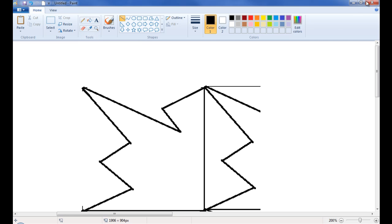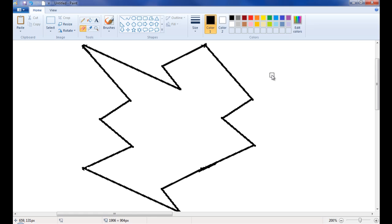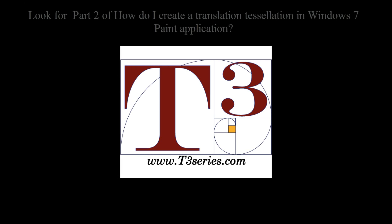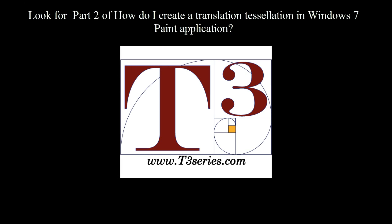Alright. And that's what we're going to leave off for today. You can look up the rest of this on part two. How do I create a translation tessellation using Windows 7?